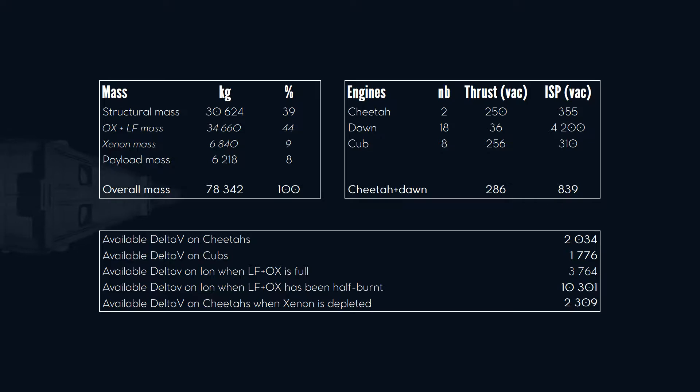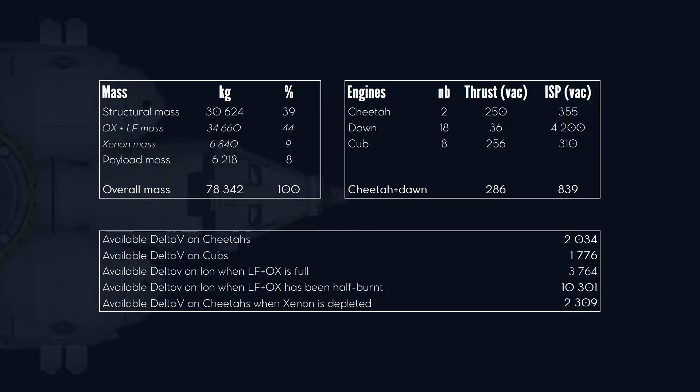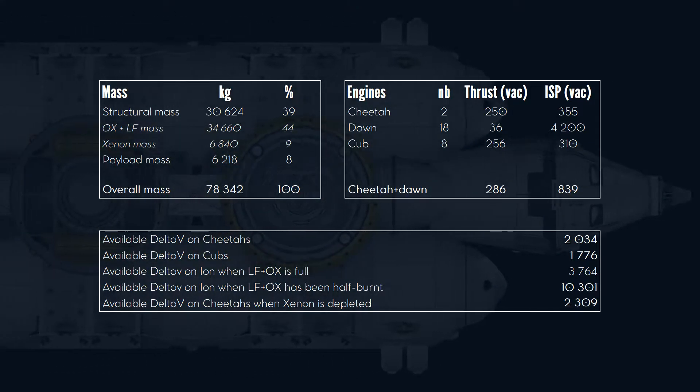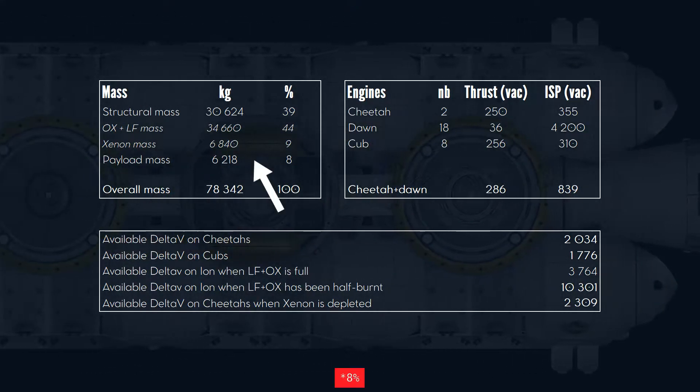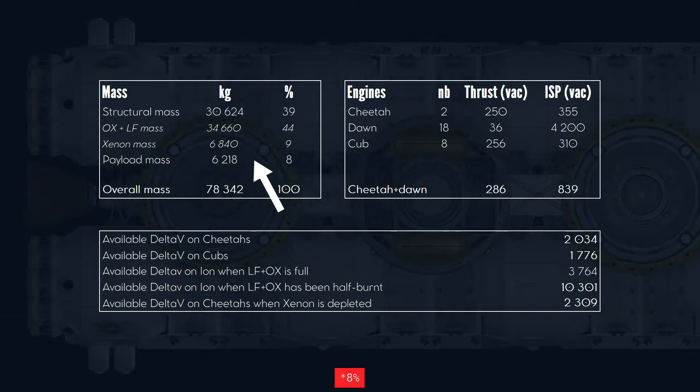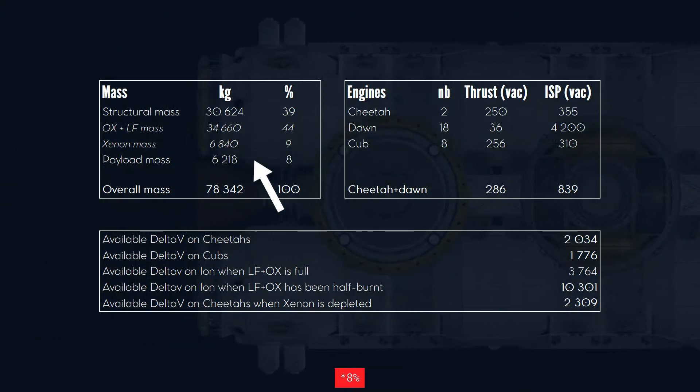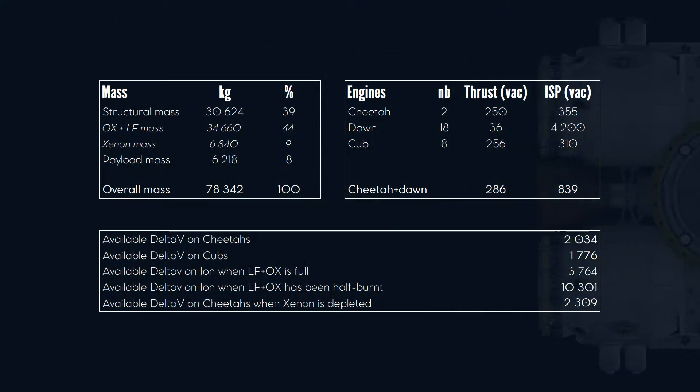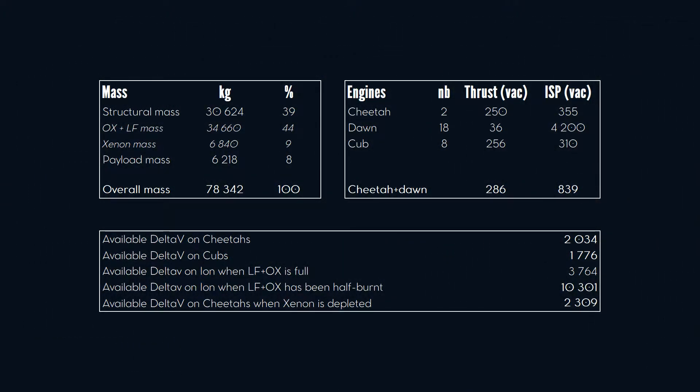Here are the main characteristics of our Eagle ship. The payload represents 22% of the overall mass. As you can see, we rely on hybrid ionic and chemical propulsion to travel in space.